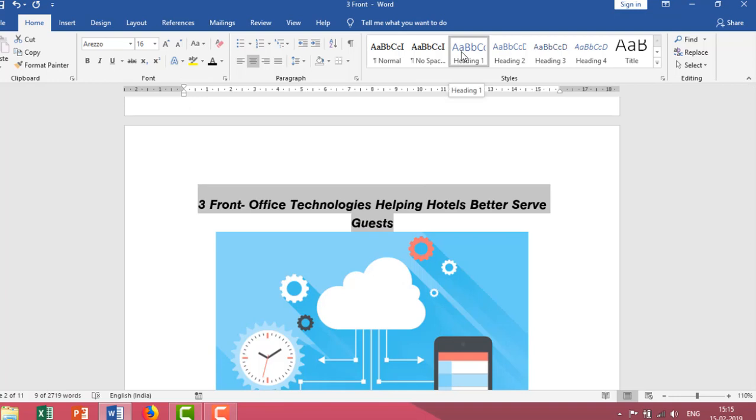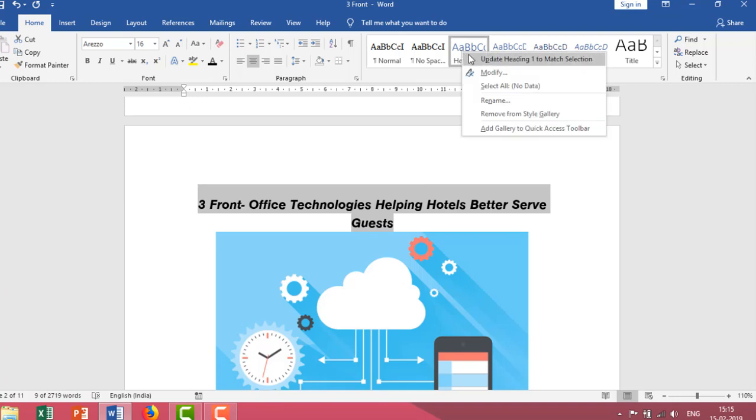Go to the heading one, right click. Then I need to click on update heading one to match selections. It means all this document which has got heading one need to follow the first one the way I have designed it to match the selection. Let me click it and show you what I am trying to say.